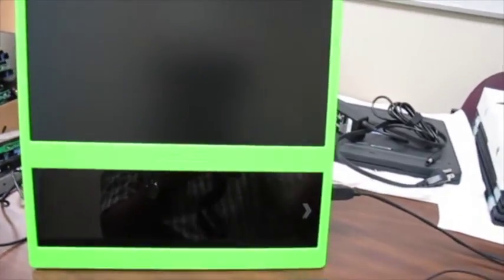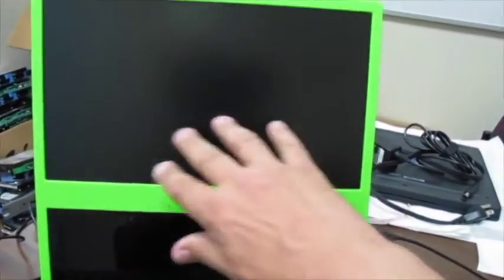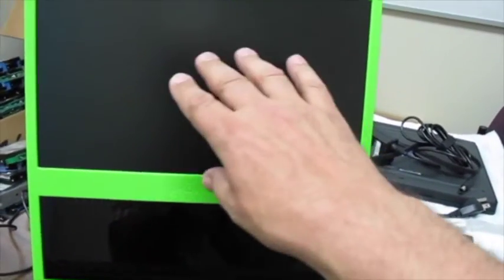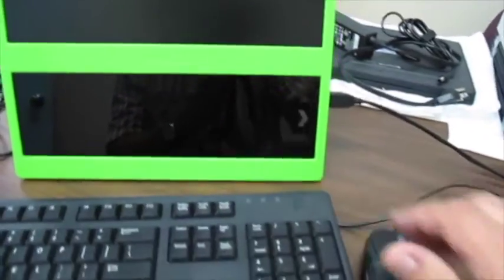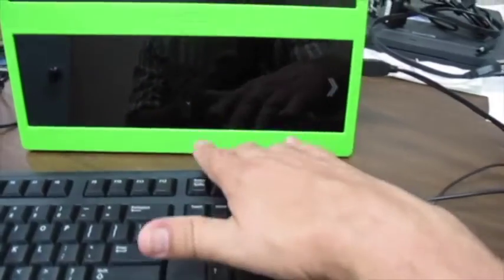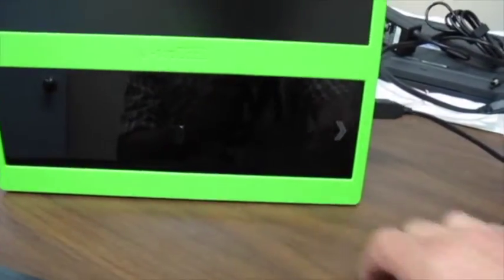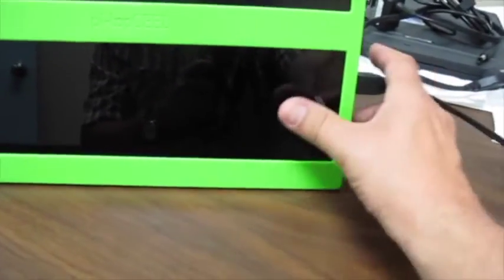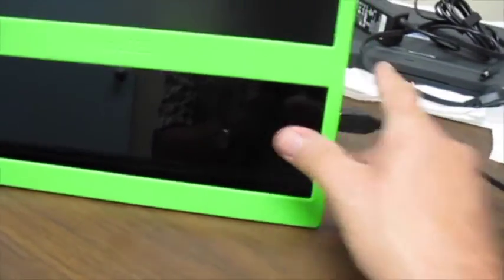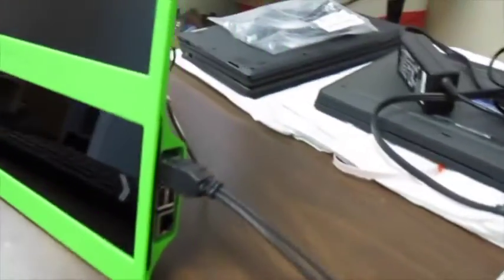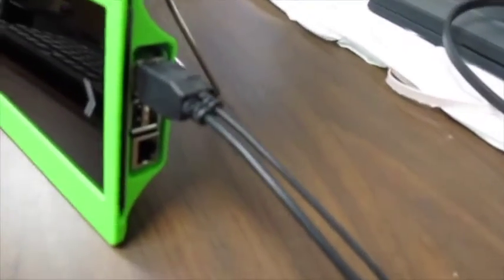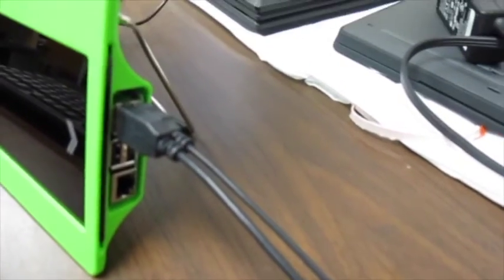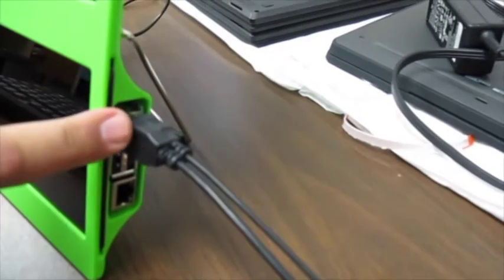So this is the 14 inch HD screen and there's the screen. It came with a screen protector over top of it and I plugged a mouse and a keyboard into it.